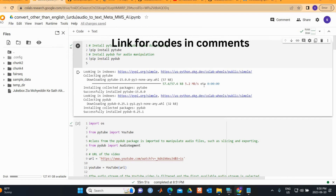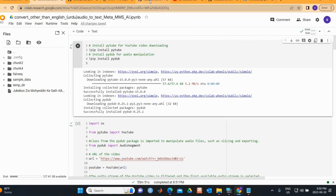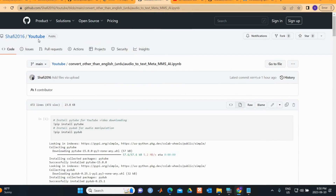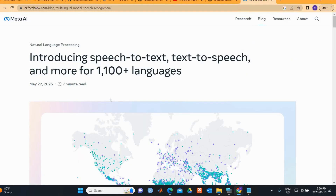You can get the code on my GitHub account. I have already uploaded the code there — go to my GitHub account under YouTube, and you can find the YouTube convert or text with the Meta MMS AI. The link for the code is also in the description of this video.